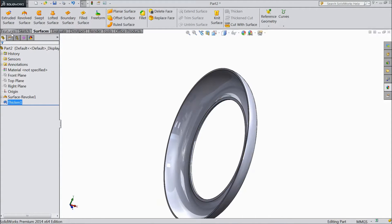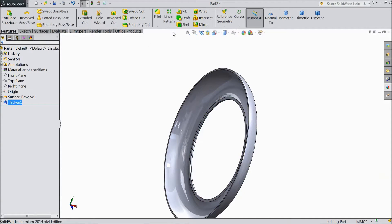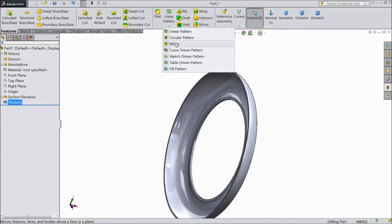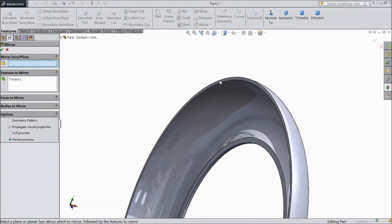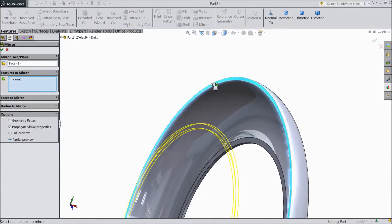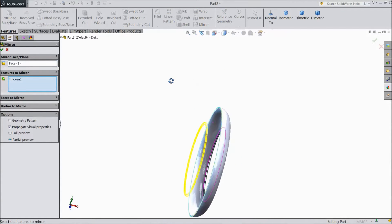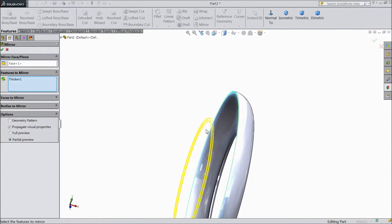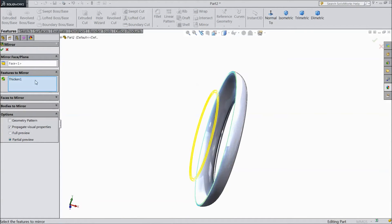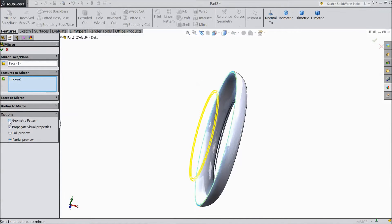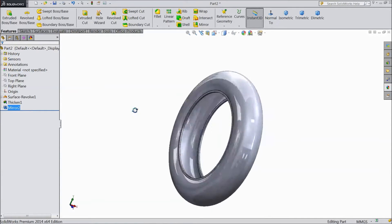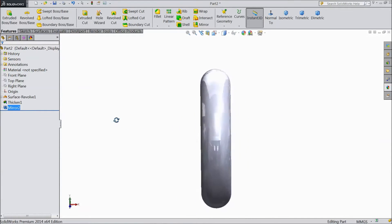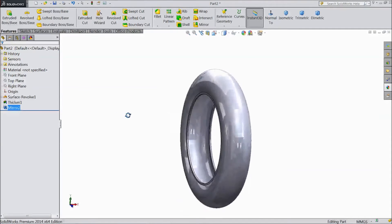Now go to feature, select mirror, and choose the face. Click OK. Select geometry pattern and click OK. Select geometry pattern — now our entire body is ready.